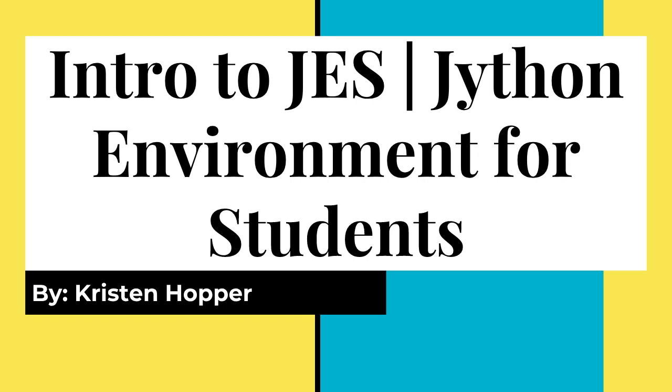Hi everybody, it's Kristen. I'm here today to talk to you about a program that I took a class in in college and taught as a teaching assistant throughout my time in college. It is a program called Jython. Jython Environment for Students is the full name. I call it Jython for short. Some people will abbreviate it as JES. You might hear me calling it both things.